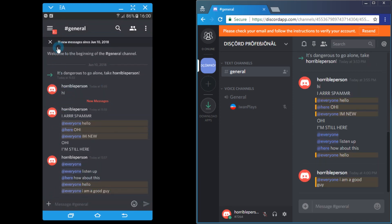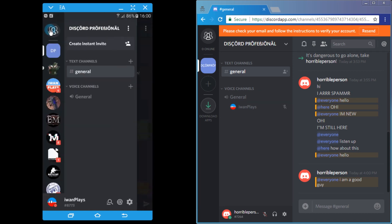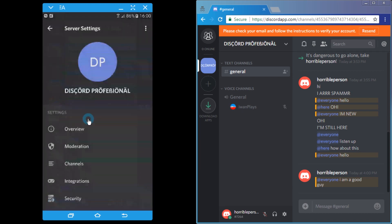So what you do on mobile is you use this three lines menu on the left and you hit these three dots. All right, and now here you can go for server settings.